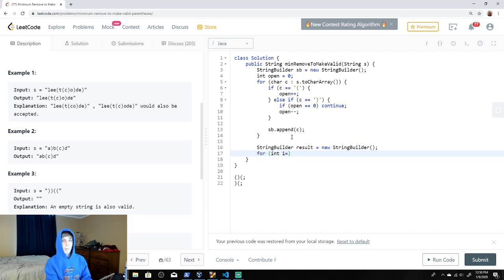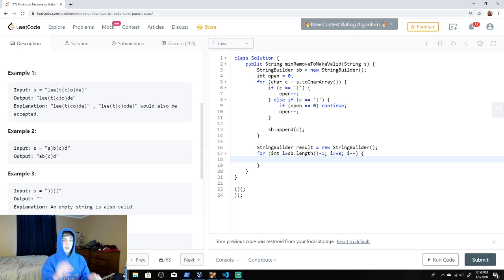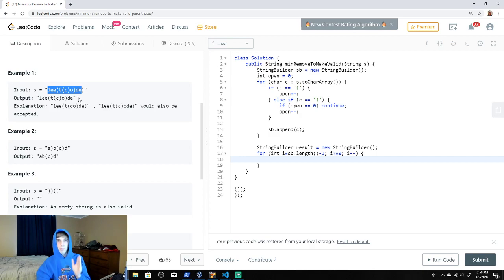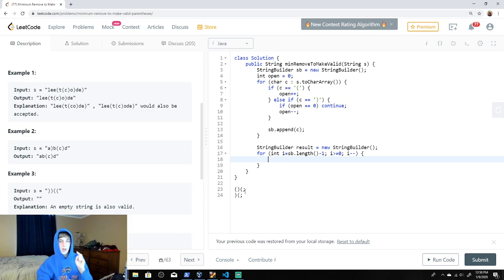We loop backwards: for (int i = sb.length() - 1; i >= 0; i--). We loop backwards because if open is greater than zero, we want to remove those extra opening braces from the end rather than the beginning.